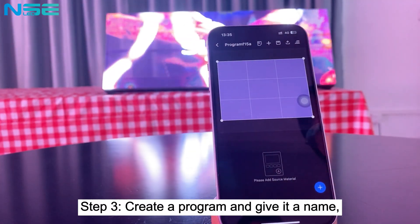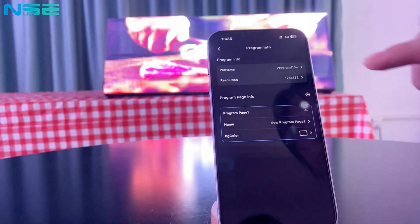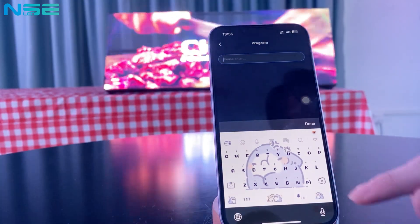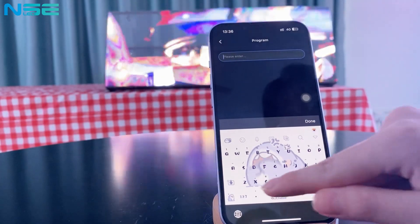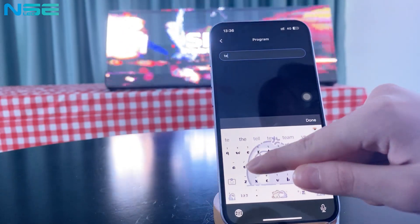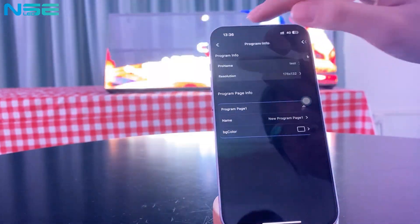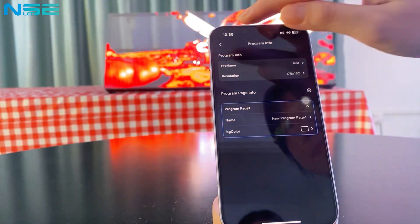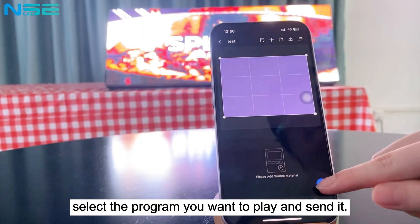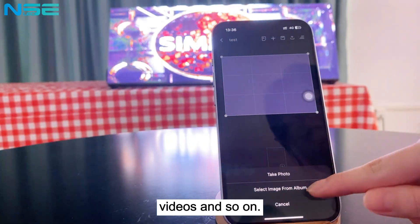Step 3: Create a program and give it a name. Select the program you want to play and send it — like pictures, videos, and so on.